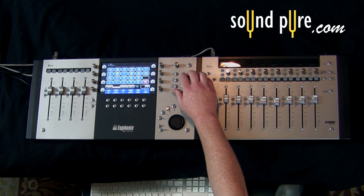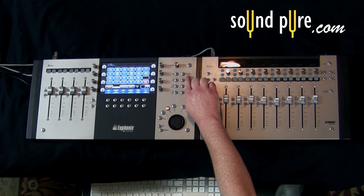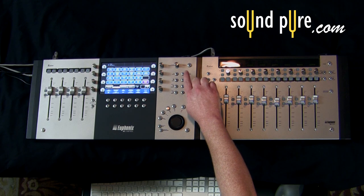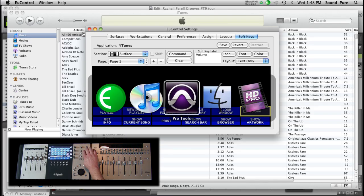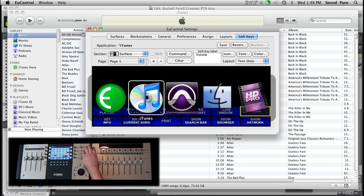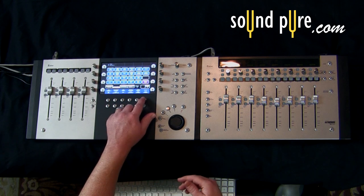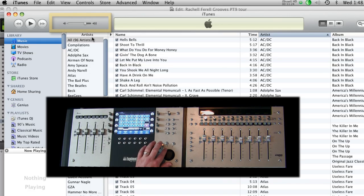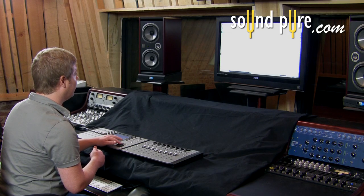We're going to get back into iTunes by using my application switching button on the control surface — you'll notice it's mimicking Command+Tab for me, so I can quickly get to all my different open applications. We'll go back into iTunes, I'll hit this volume button, and then I should be able to turn my volume up and down with the jog wheel. And look at that — it's exactly what it does.